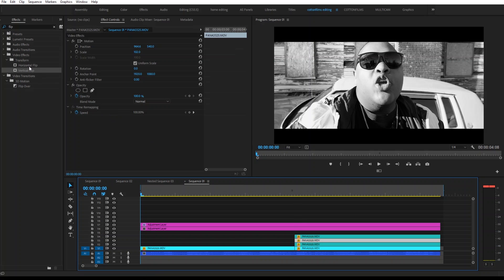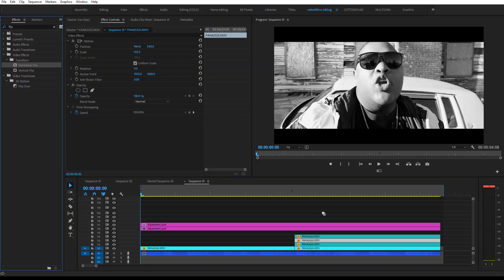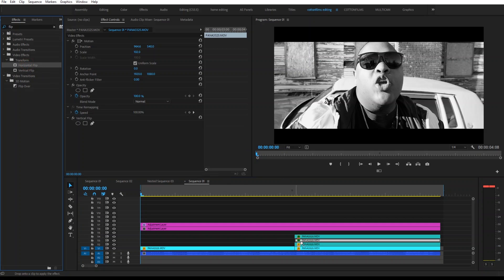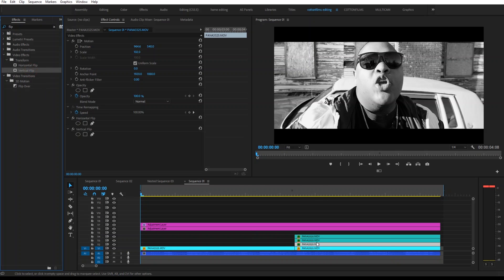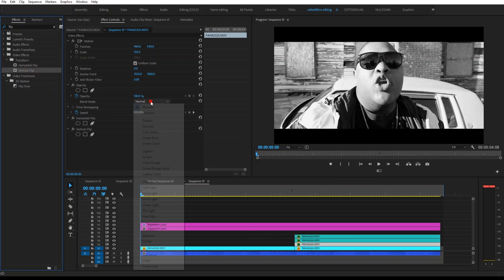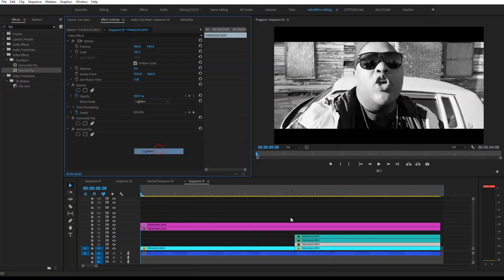Then we're going to take our Horizontal, our Vertical, and then Horizontal and Vertical. Change all of the Blend Modes to Lighten.